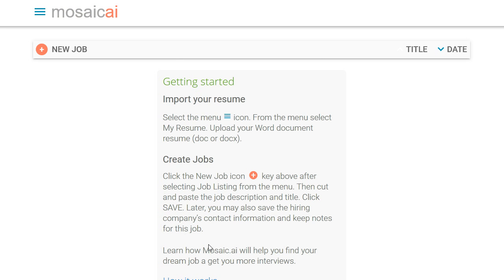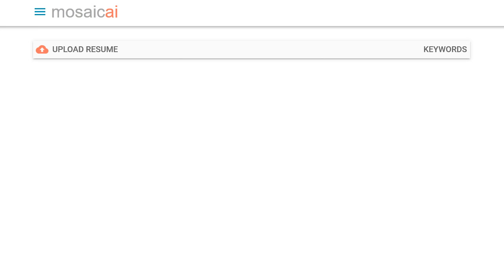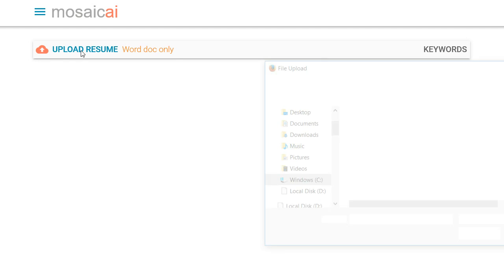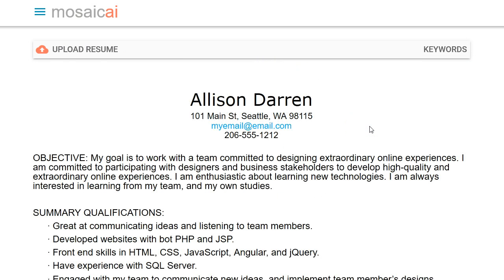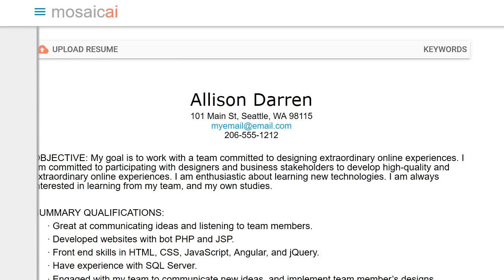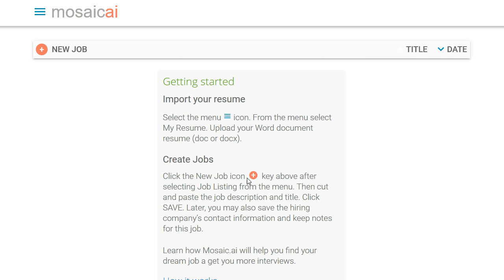There are two things we need to do, create a resume, well actually upload a resume, and then create a job. So we'll go over here to the menu, which you can't see, it's off the screen, which is my resume, upload a Word doc, and there we go. Keeps the formatting and it's also available on mobile, which is nice to know, and the desktop.